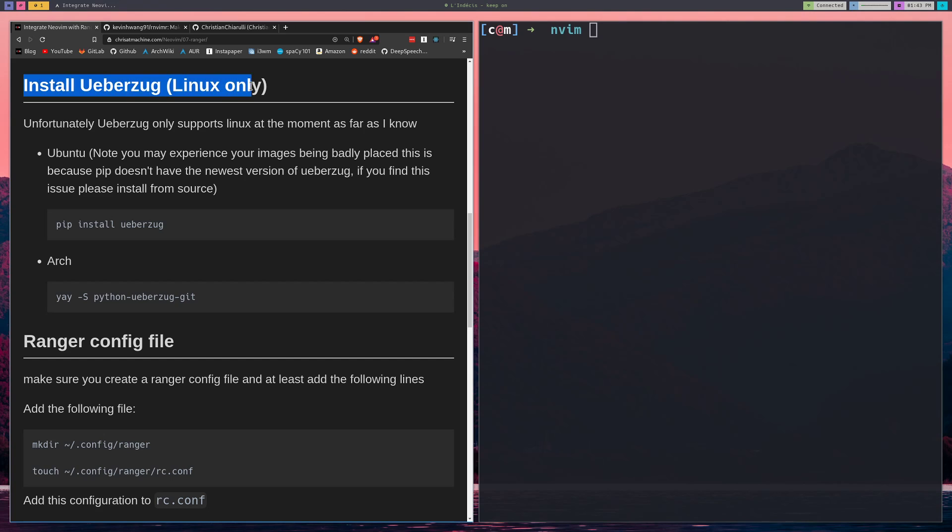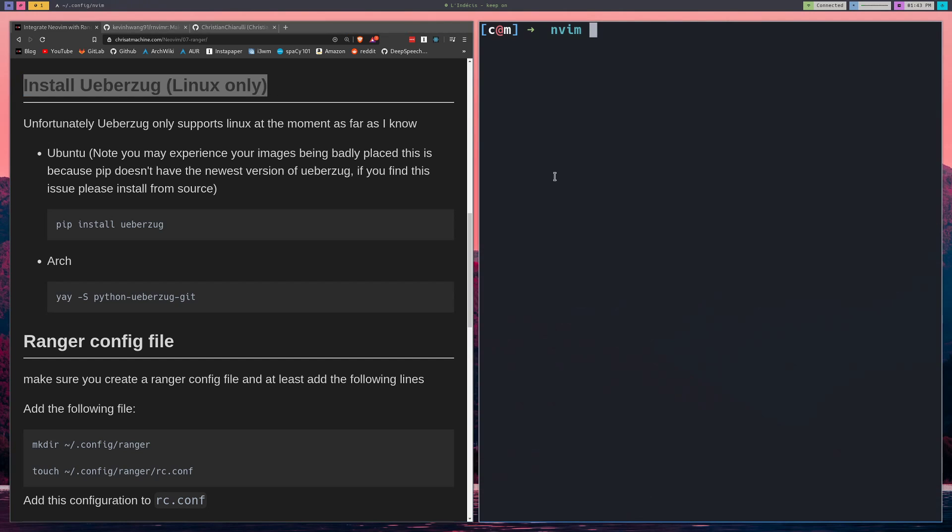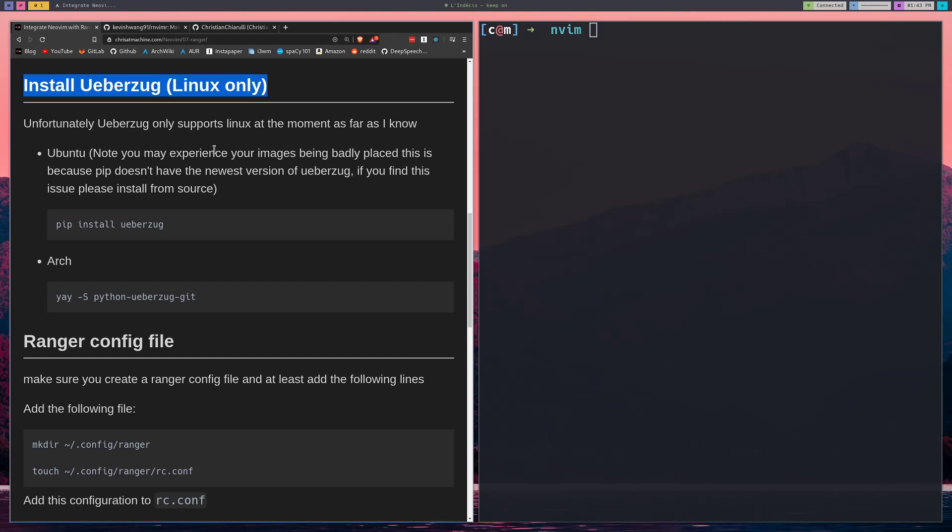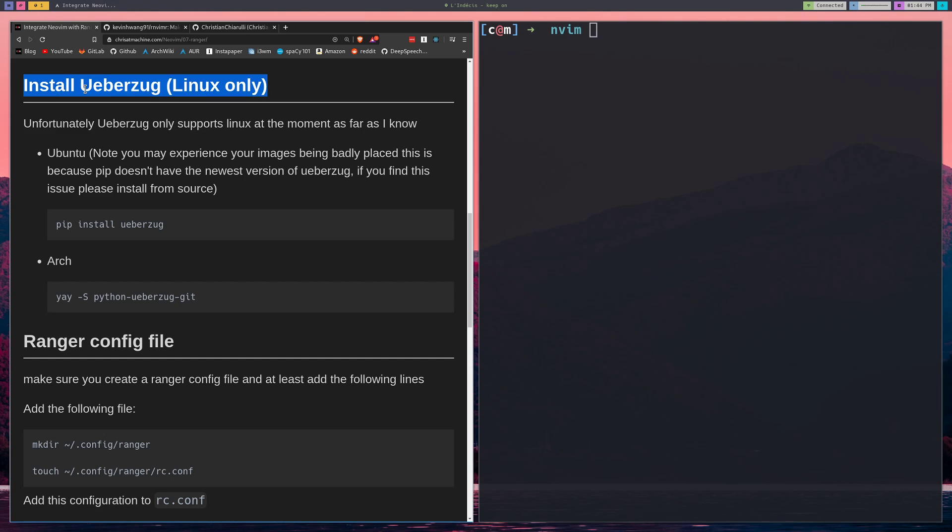This only works on Linux for the image support. If you want image support, it's going to work on Mac and iTerm too. But the thing is, I don't think it'll work in NeoVim because NeoVim does some weird terminal magic inside there. So I don't think that you'll be able to preview images in Mac inside NeoVim. You'll still be able to do it with vanilla Ranger. That's what UberZug is. UberZug is a way to provide image support for Ranger.